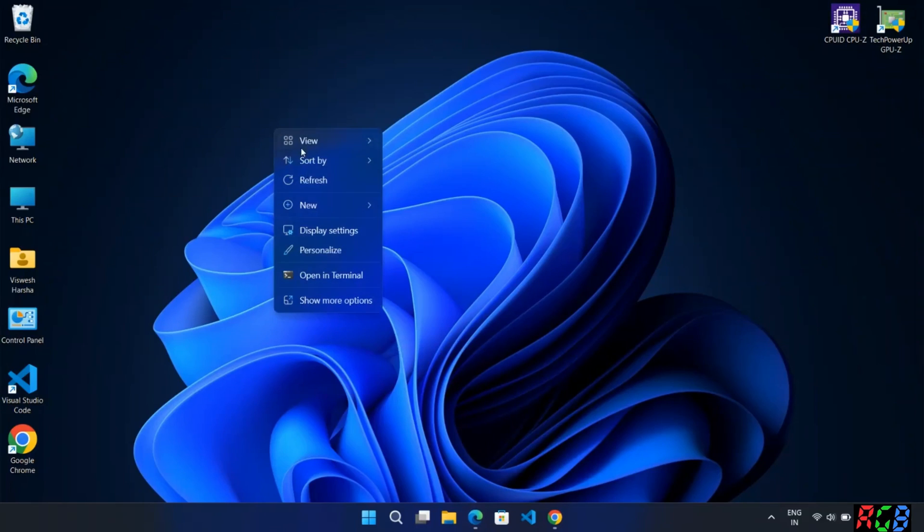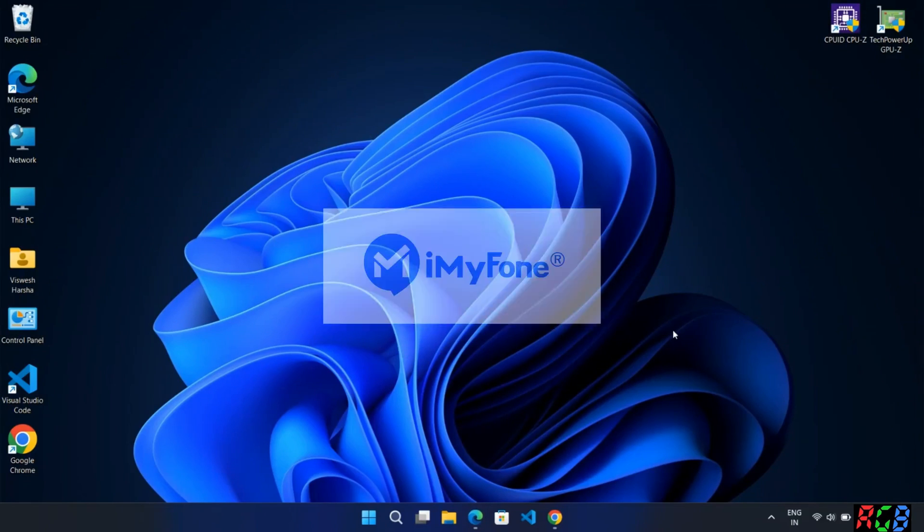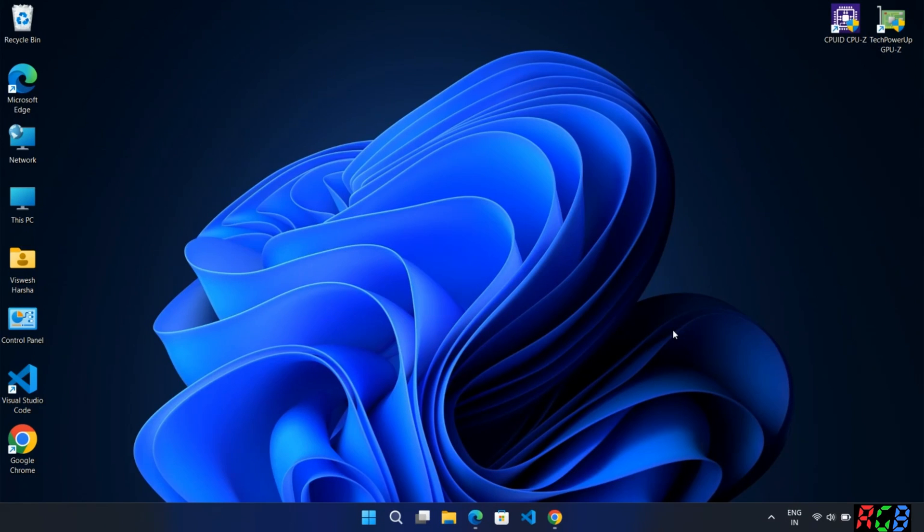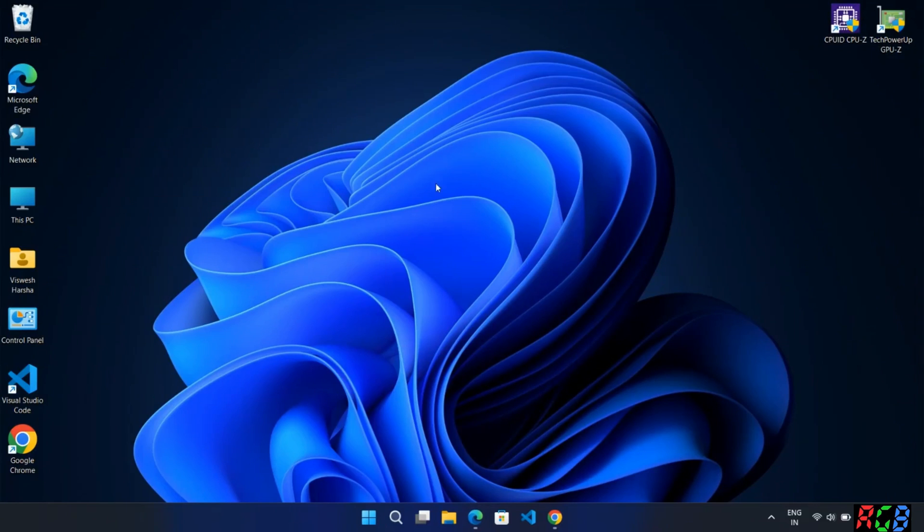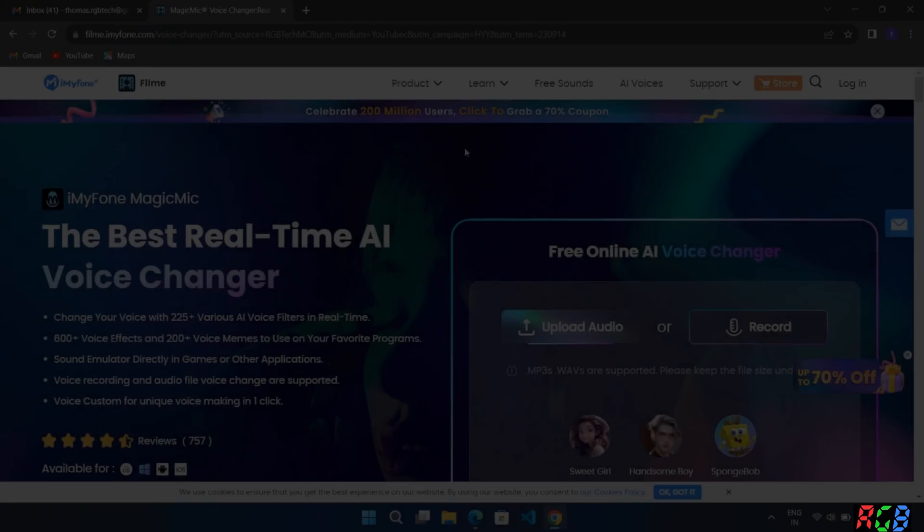Hey everyone, welcome back to my channel. Today we'll be doing a review of the Magic Mike and VoxBox from iMyPhone. I am very excited to talk about both of these softwares that I found, which are really interesting and I'm pretty sure you guys will like them as well.